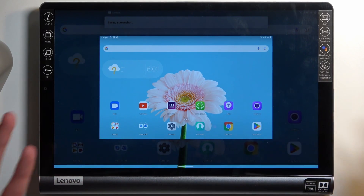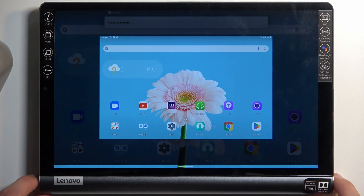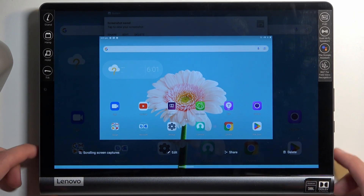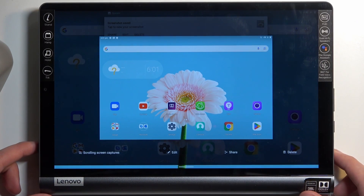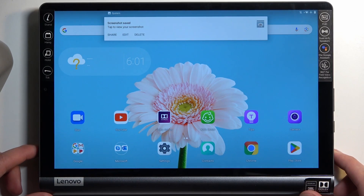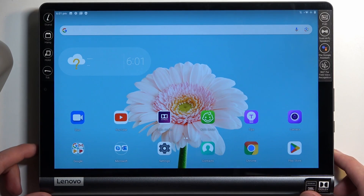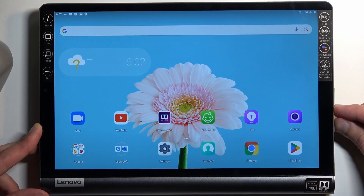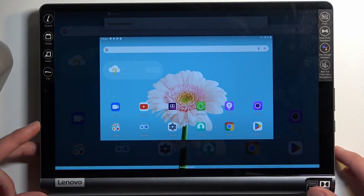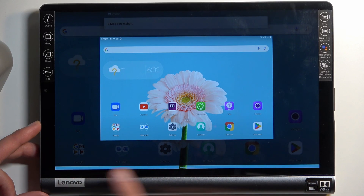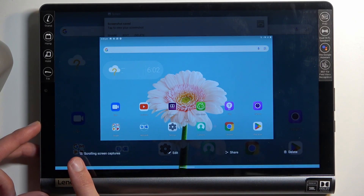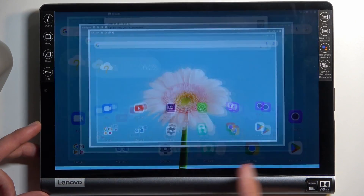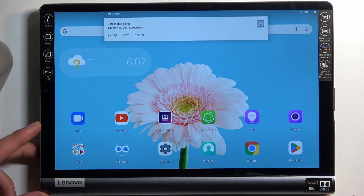You'll have an animation happen with a couple of options. There we go — there's a couple of options that should be visible at the bottom: a scrollable screenshot, edit, share, and delete.